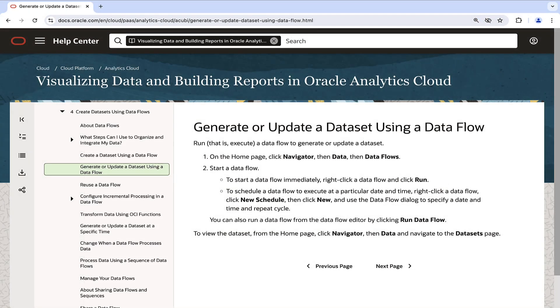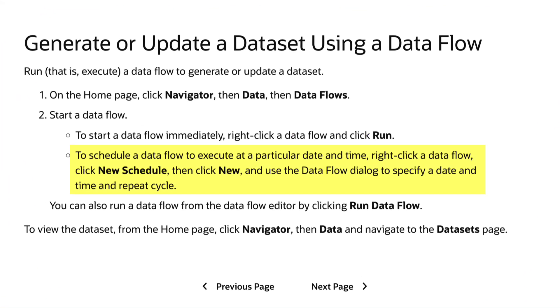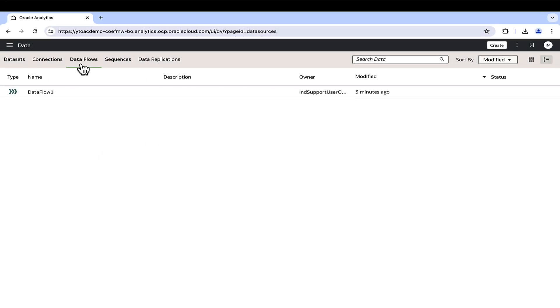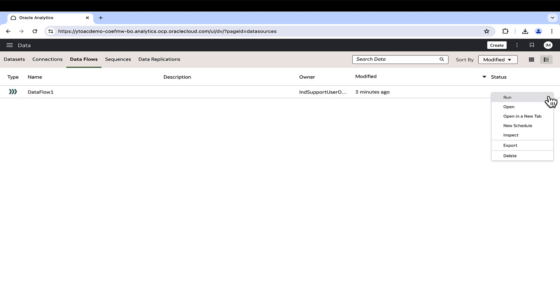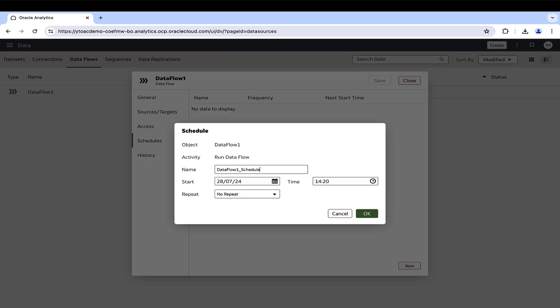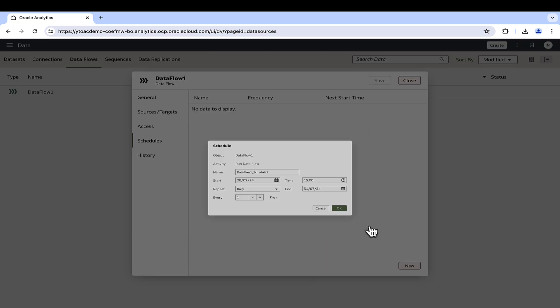The data flow can be executed on an ad hoc basis or scheduled to run to update the target data sets at specific time in case of changes in the source data. To schedule a data flow, navigate to the data flows. Click on the actions menu of the specific data flow and select new schedule. Specify the schedule name, start and end dates and frequency of the data flow execution.